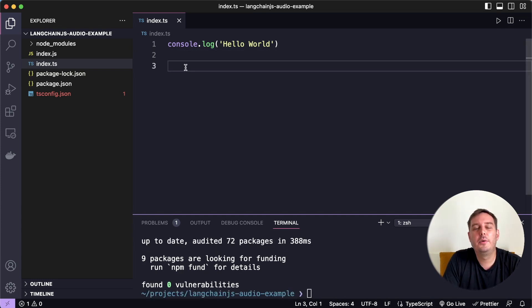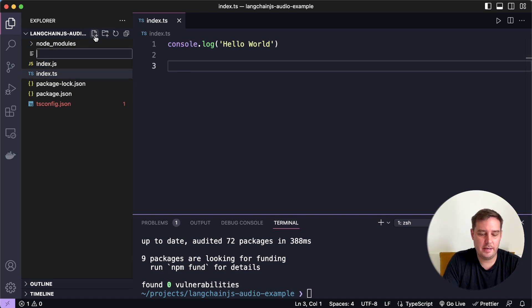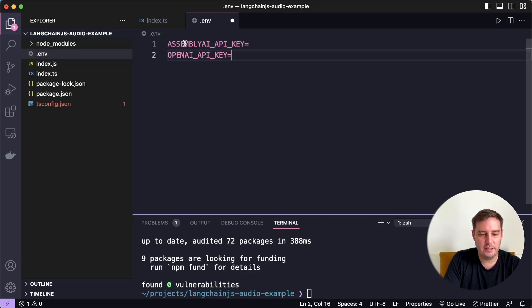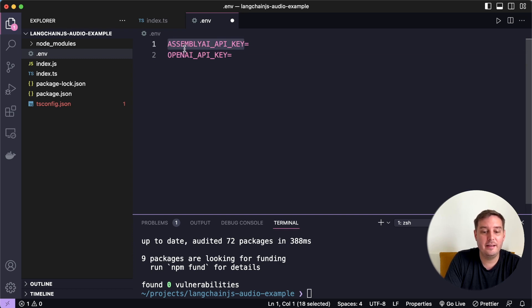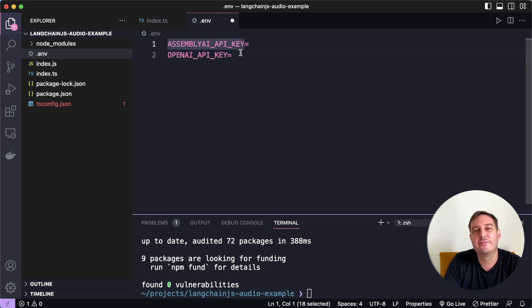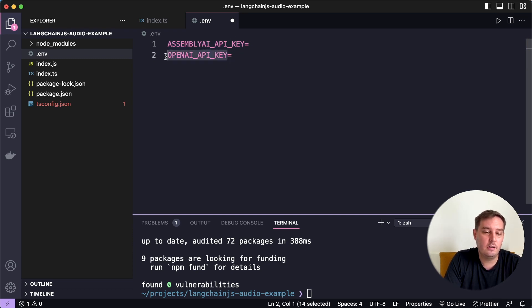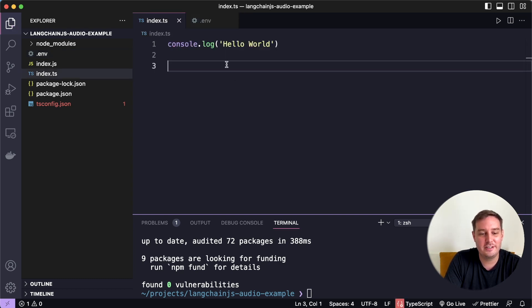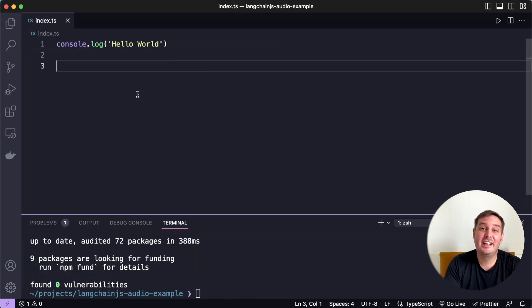So before we write the code, let's add our API keys in a .env file. So here you should create an Assembly API key and you can get one for free on our website, and also an OpenAI API key. So let me add my keys and then we continue in the index.ts file.